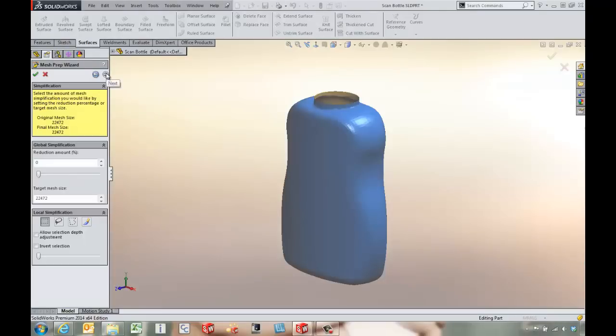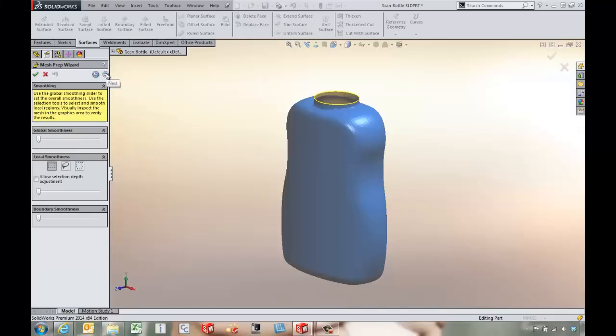We've also got global and local simplification that we can do on the model, as well as global and local smoothness that we can run as well.